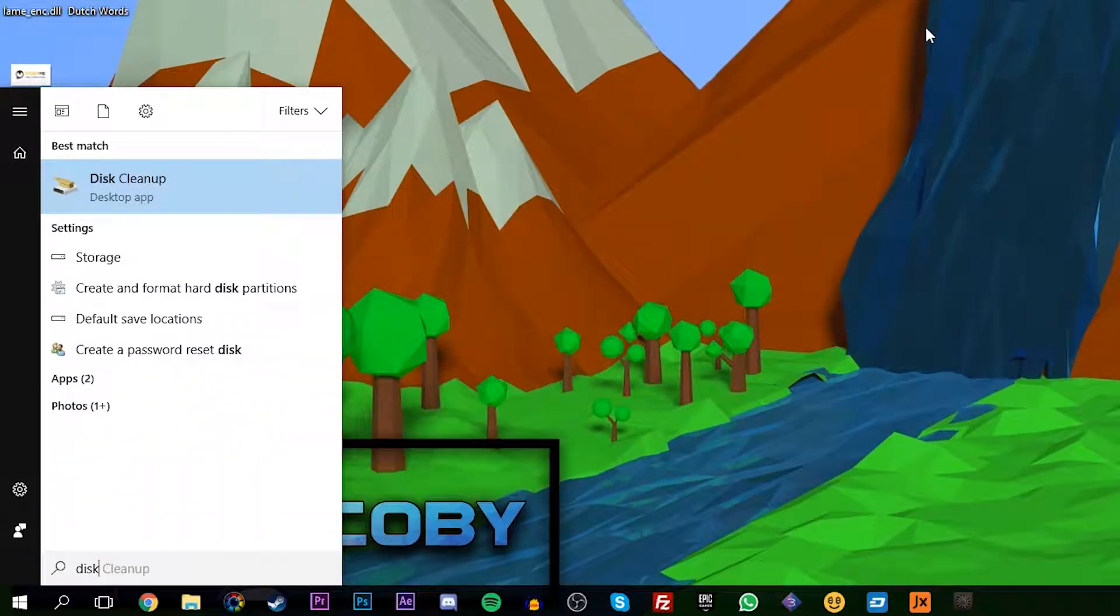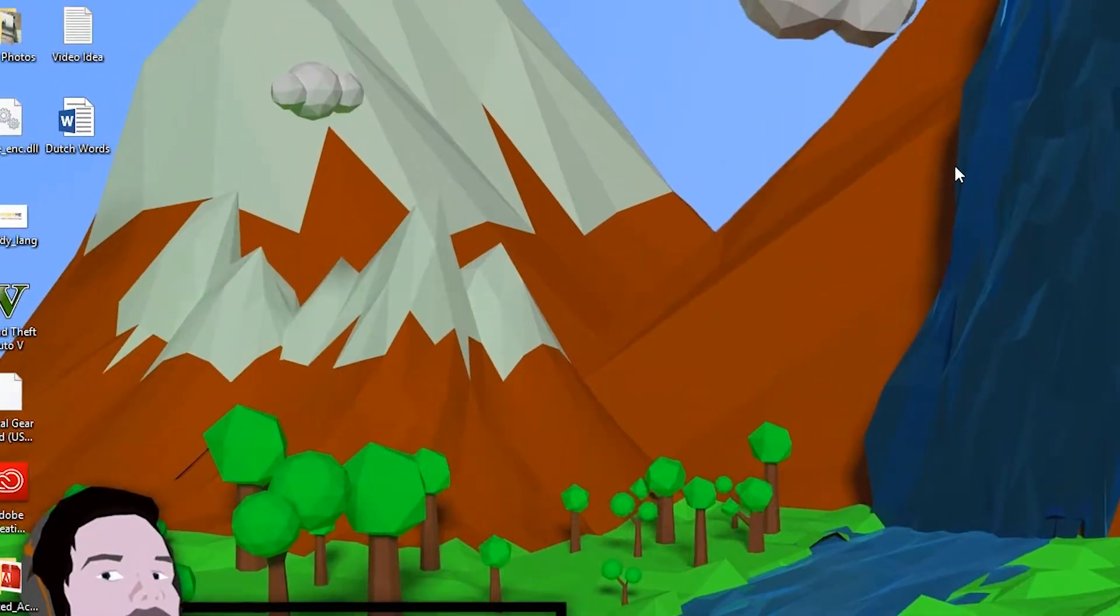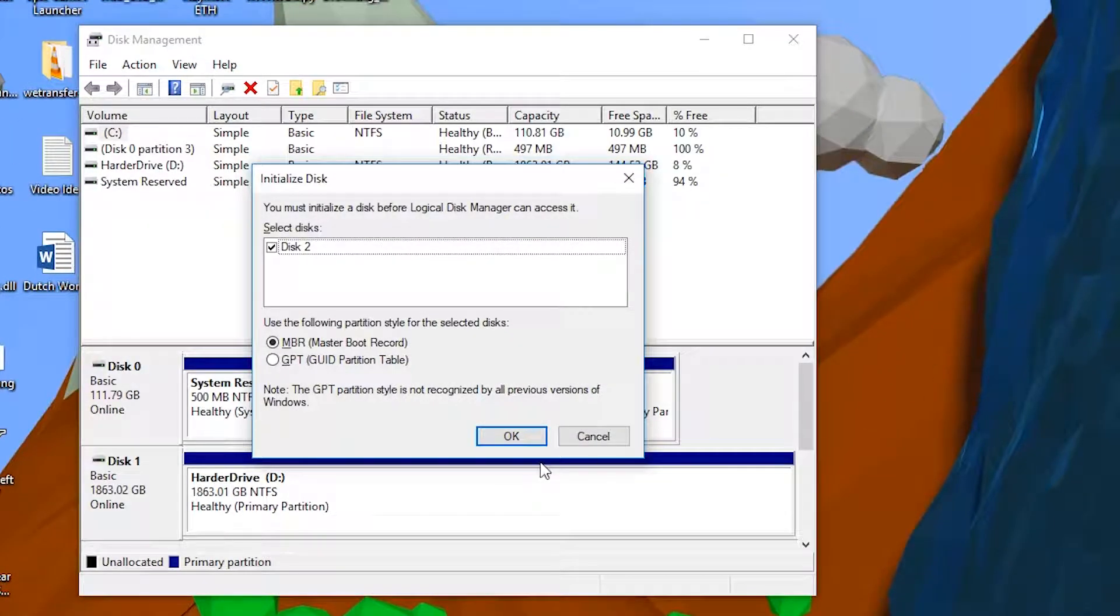The first thing you want to do is click your Windows key and we're going to be searching for disk management. Once this little window pops up, you want to click enter and it will open it up.